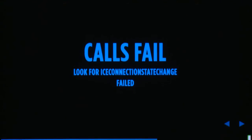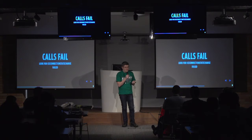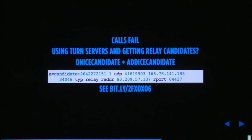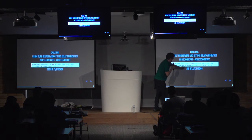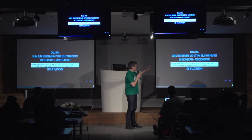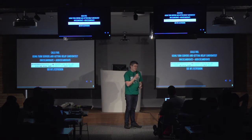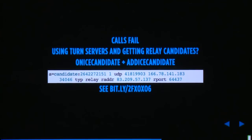When calls fail, the typical thing to look at is the ICE connection state change — you're looking for a value of "failed". If that happened, check whether you're using TURN servers and whether you're getting relay candidates in both the onicecandidate and addIceCandidate calls. A relay candidate has the type "relay". You should get those candidates from both sides. If not, something is happening on the network — UDP might be blocked, TCP might be blocked, and the user can't get out in any way.